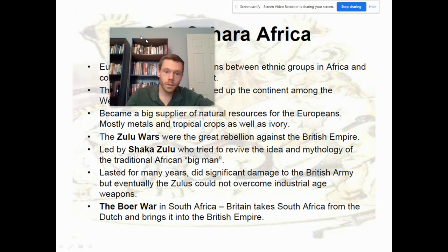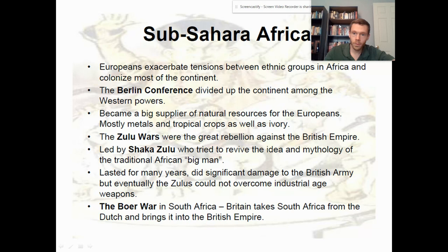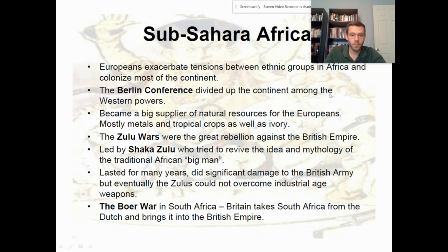Sub-Saharan Africa — we already talked about this somewhat. Understanding the role of the Zulu people in resistance is important, as is the Boer War, in which the British supplant the Dutch in creating a South African state controlled by the British Empire. You can pause and rewind to read through the notes.